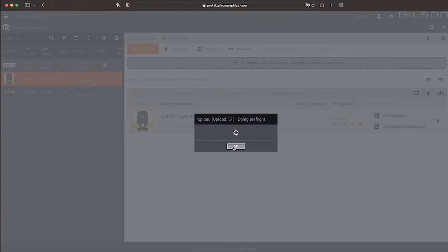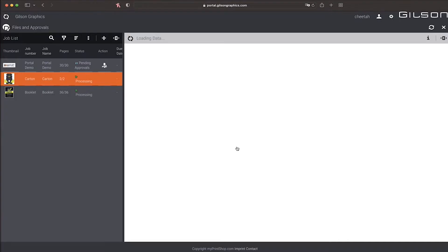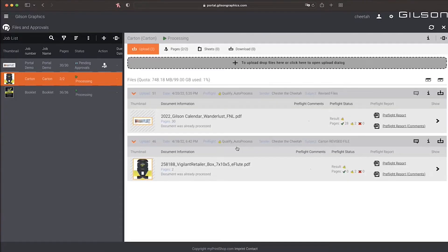When you upload jobs to an existing project in PDF format, it will automatically initiate a preflight. After the preflight is completed, you can view the report and download.